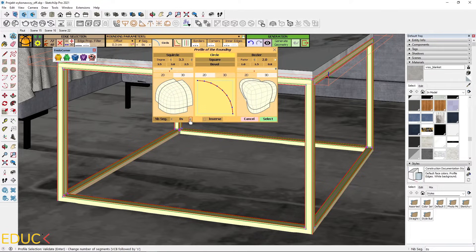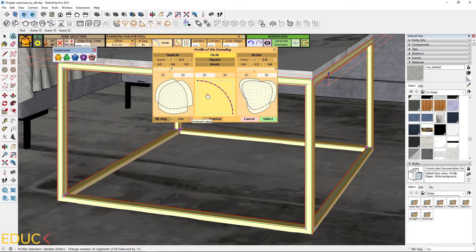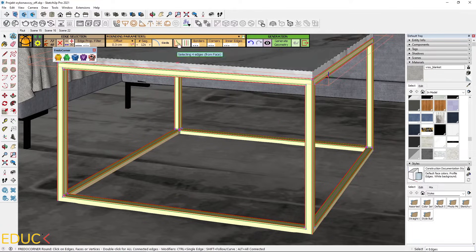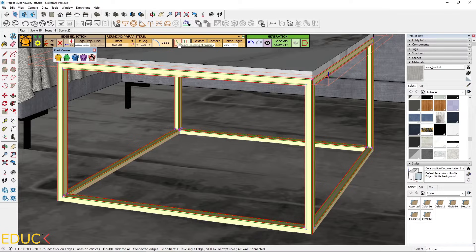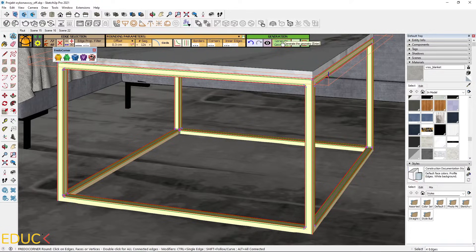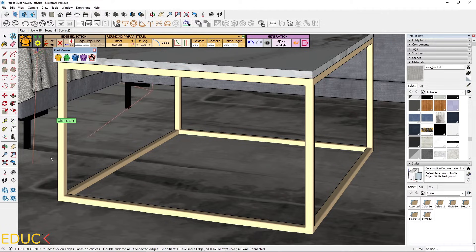We can increase the number of segments, for example, to 12. I select and then I choose super rounding at the corner and generate geometry. And it's done. The edges are rounded.